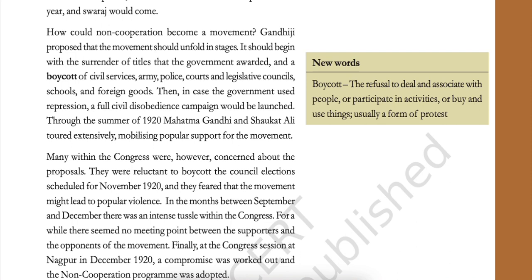How could non-cooperation become a movement? Gandhiji proposed that the movement should unfold in stages. It should begin with the surrender of titles that the government awarded and a boycott of civil services, army, police, courts, legislative councils, schools, and foreign goods. Then, in case the government used repression, a full civil disobedience mobilizing popular support for the movement. Boycott: the refusal to deal with or associate with people, or participate in activities, or buy and use things — usually a form of protest.